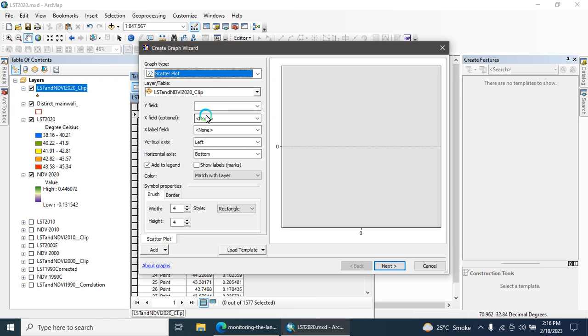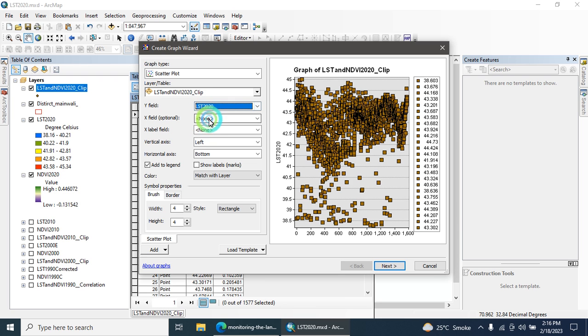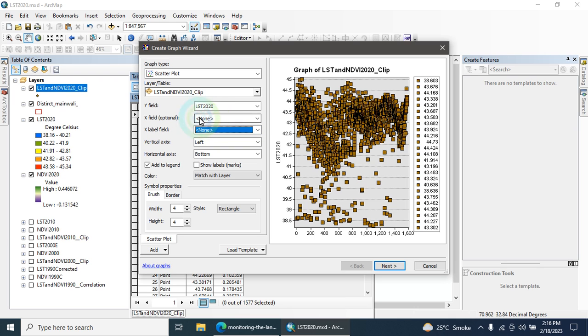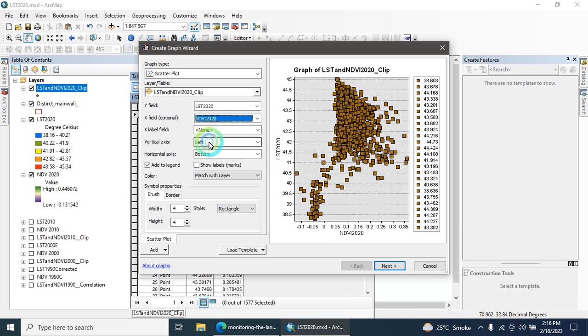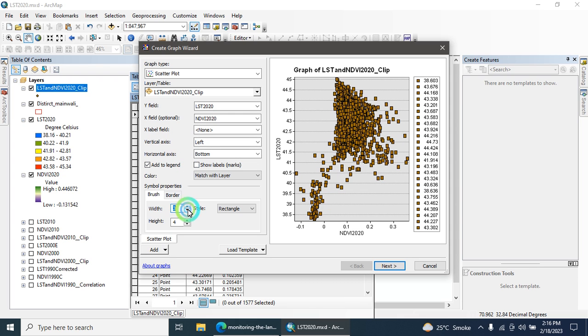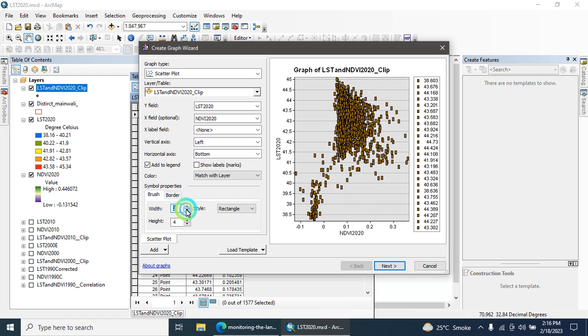The X field and the Y field, these are the two parameters. Here you can input LST along X-axis, and Y field along LST and X field along NDVI.